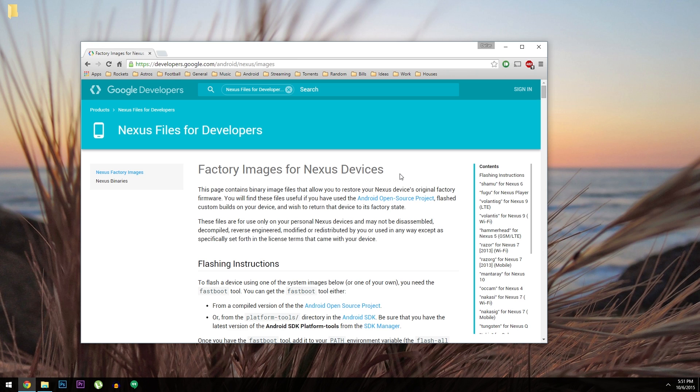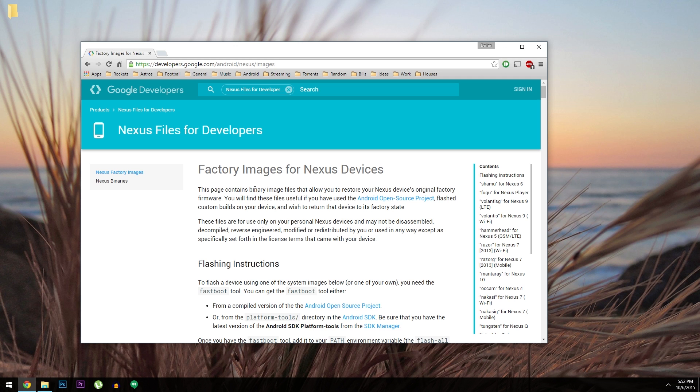First up, you'll need to install ADB and Fastboot on your computer. The process behind that will vary greatly depending on your operating system, so we covered that with a separate article that you can find at the full tutorial for this one. But once you've installed ADB and Fastboot, the next thing you'll need to do is download the Android 6.0 factory images for your particular device.